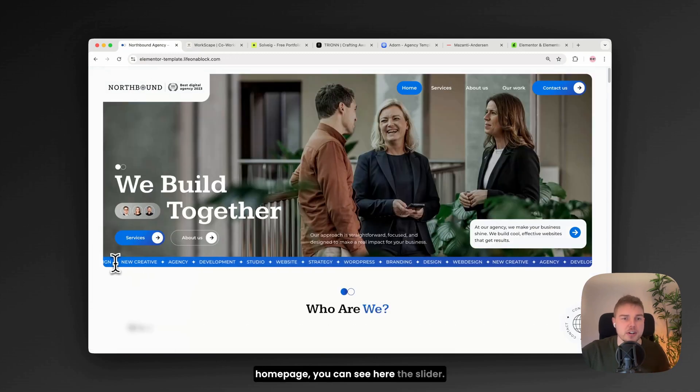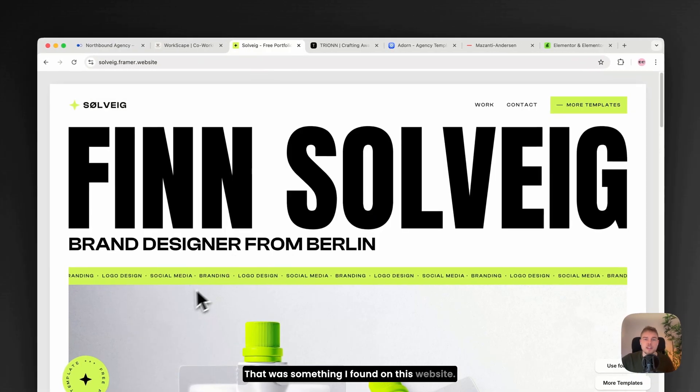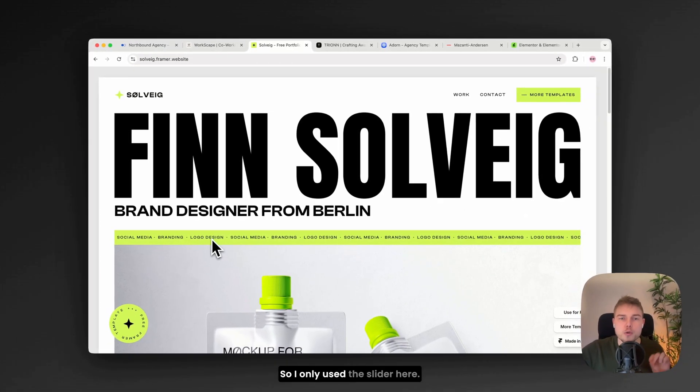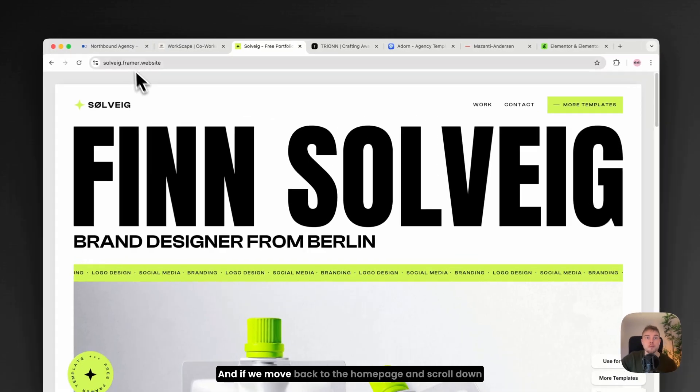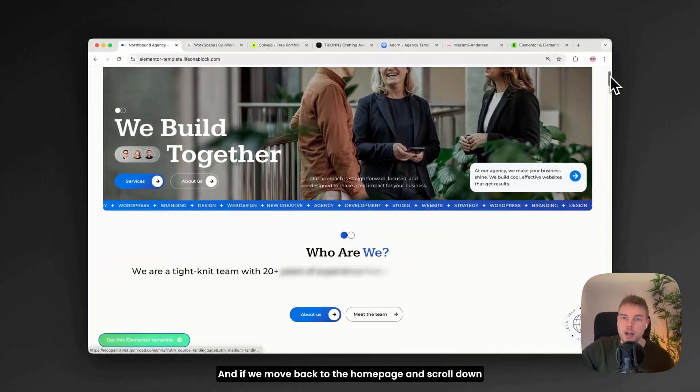So if I go back to the homepage, you can see here the slider, that was something I found on this website. So I only used the slider here. And if we move back to the homepage and scroll down a bit...